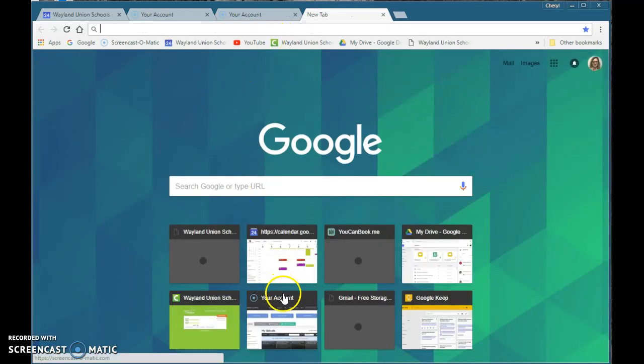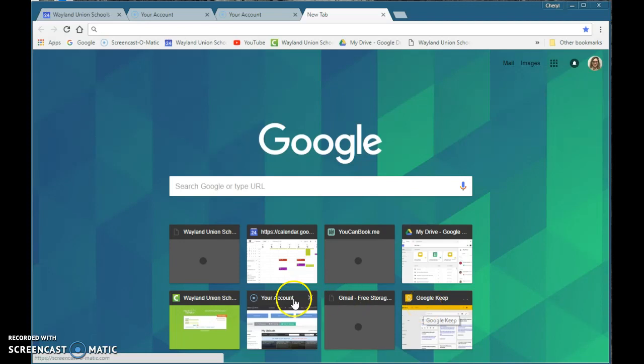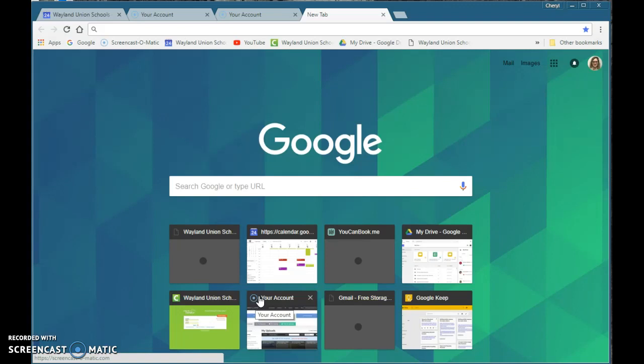And you'll notice it did replace the Google Images. It moved it to a different spot. It is now in there as my Screencast-O-Matic. Didn't work on the first try but it worked on the second try. So hopefully this has helped you save some time making your bookmarks.